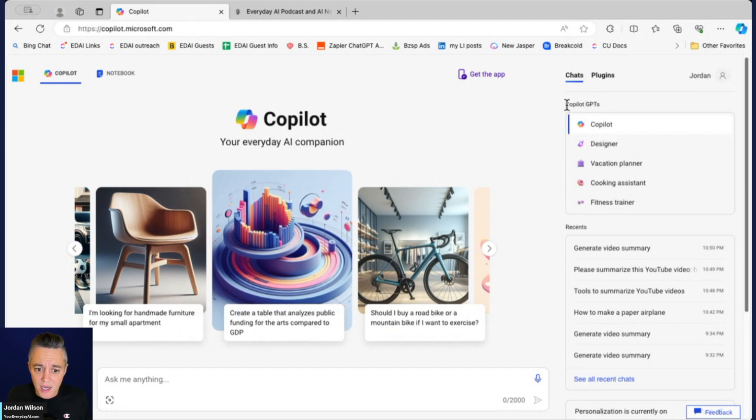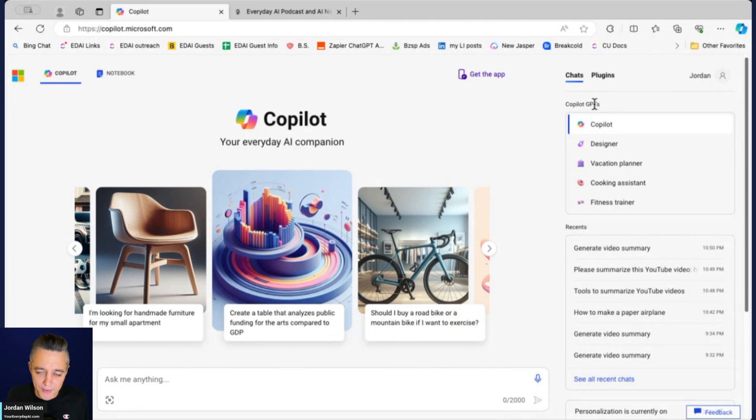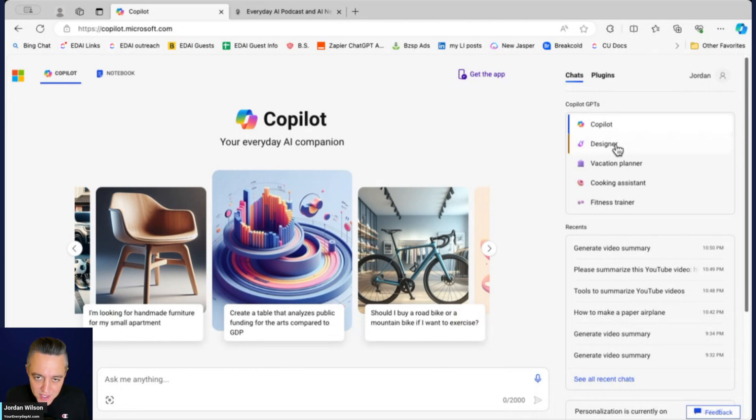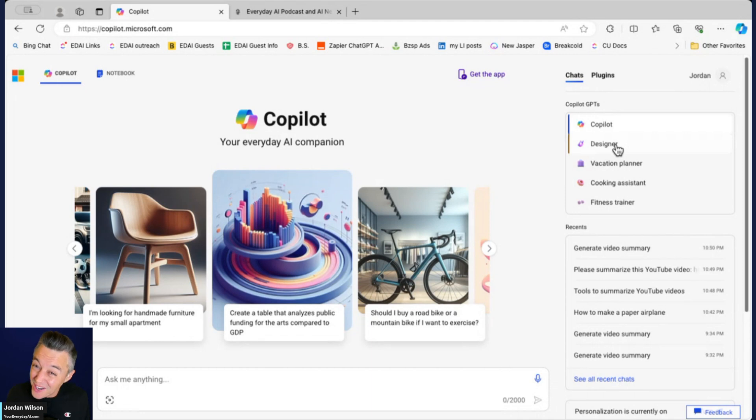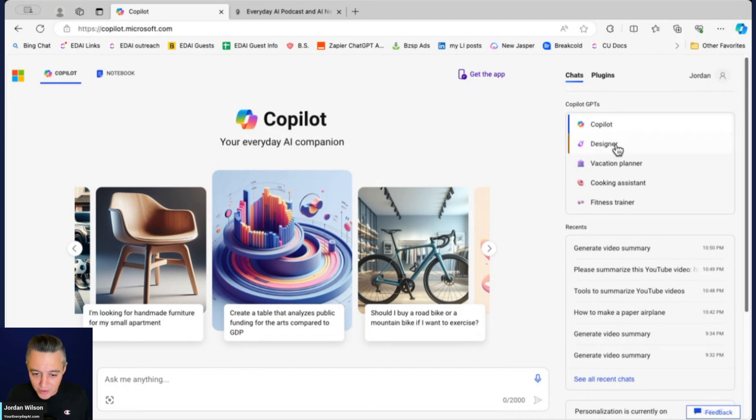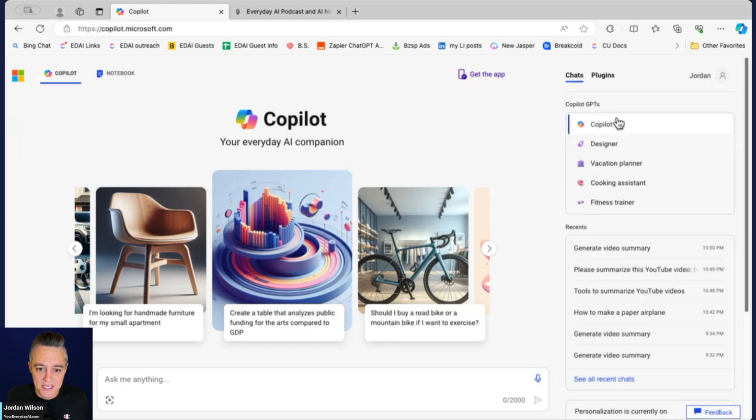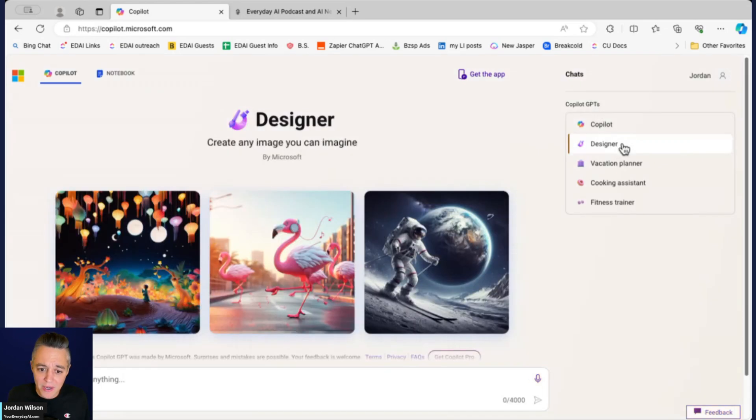Just a couple weeks ago, Copilot free version just started rolling out what they're calling Copilot GPTs. I know it's confusing, the word GPTs—OpenAI does not own it, but obviously Microsoft and OpenAI are partners. These are different Copilot GPTs.